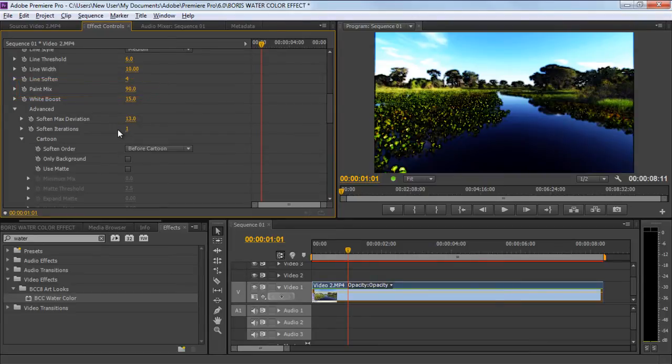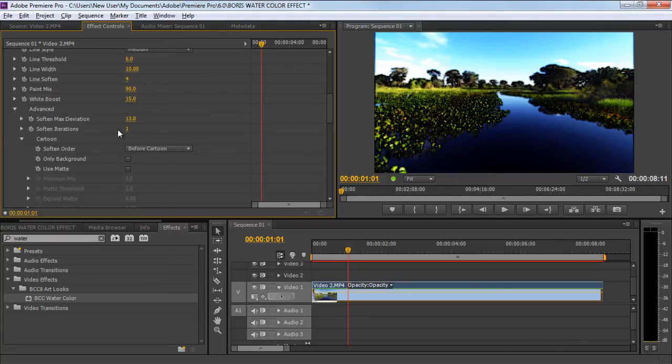High values result in a more watercolor paint look, while low values generate a more cartoon style look. So for this tutorial, we will keep the value at 90.